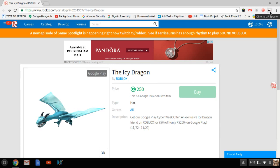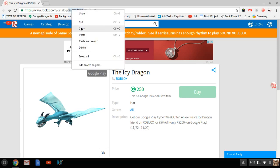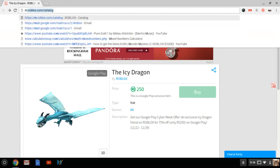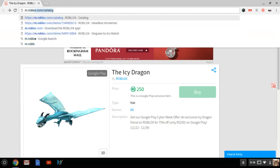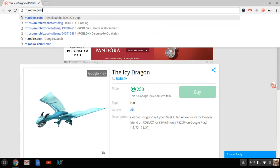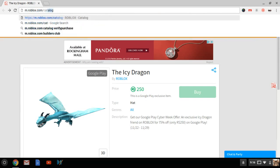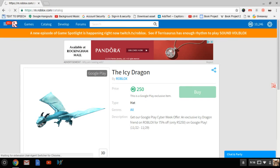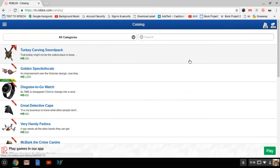All you need to do is go to the Icy Dragon and copy this ID, which is the item ID in the item URL. Then you're going to want to go to m.roblox.com/catalog, and this will take you to the mobile version of the website.